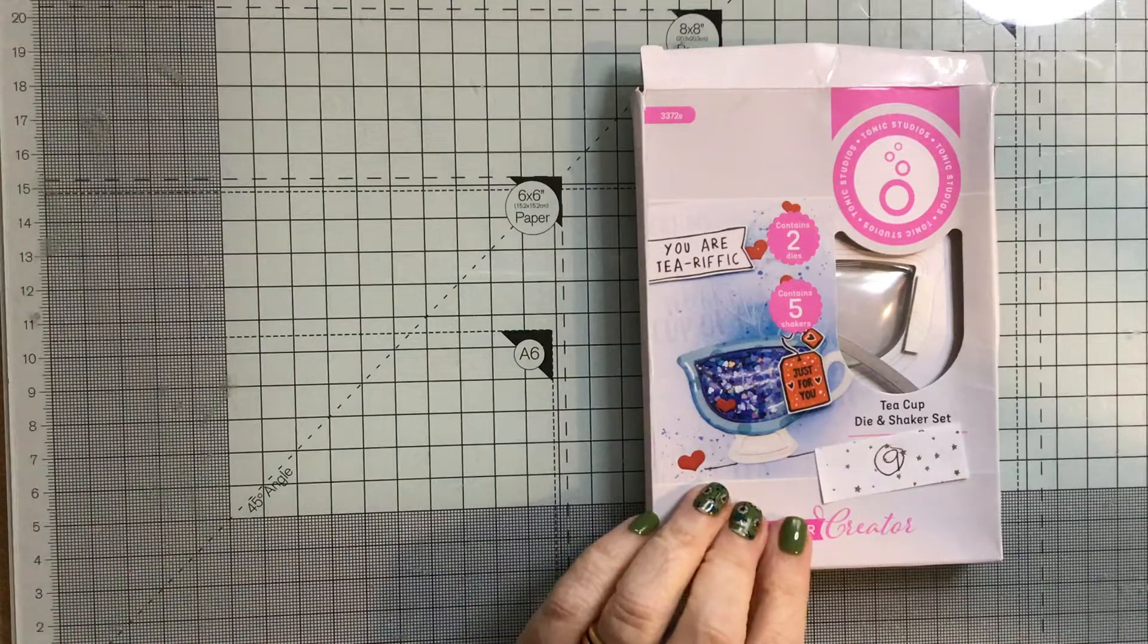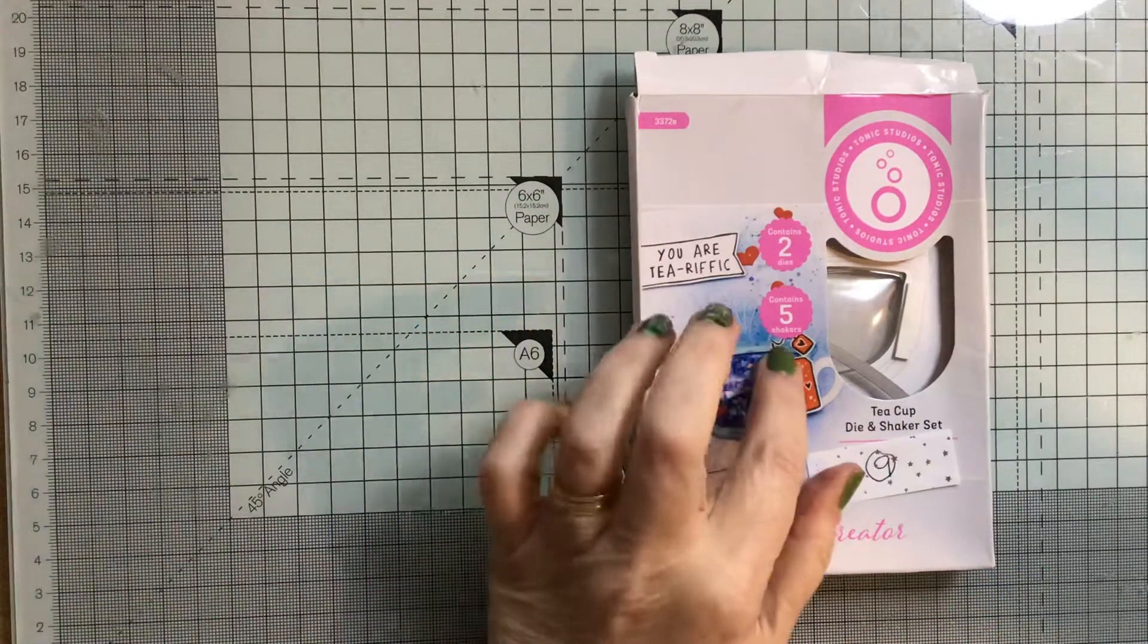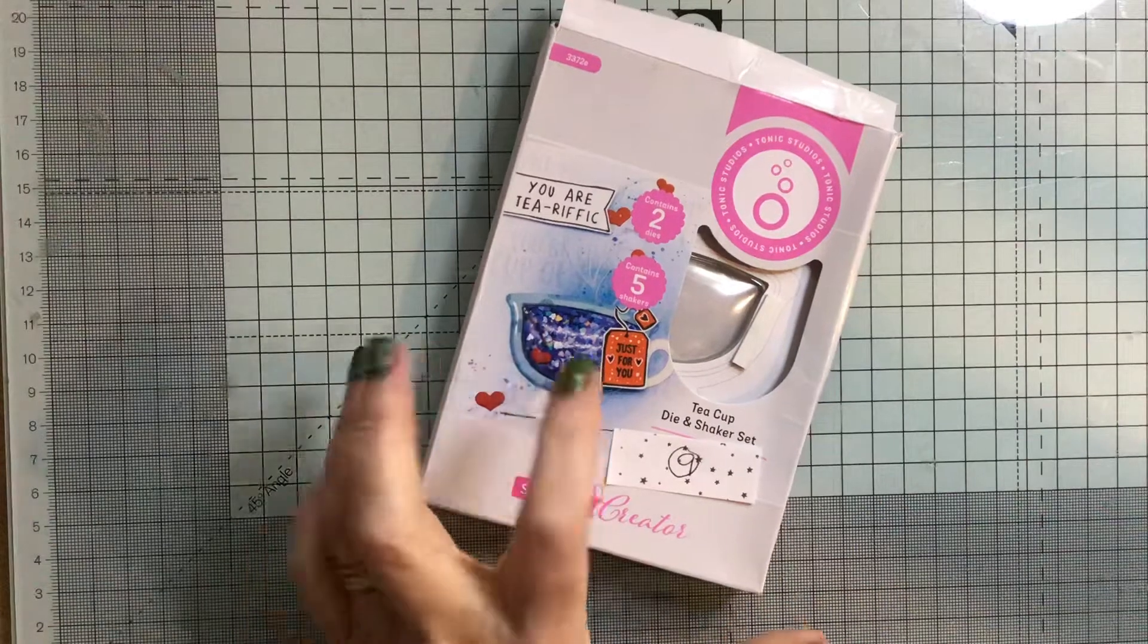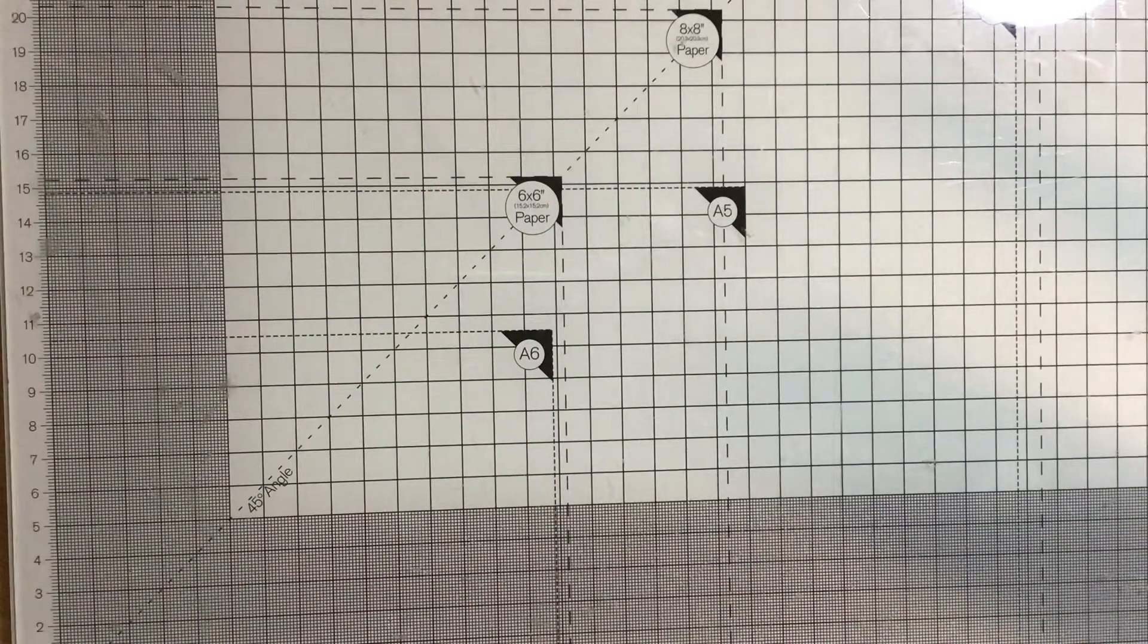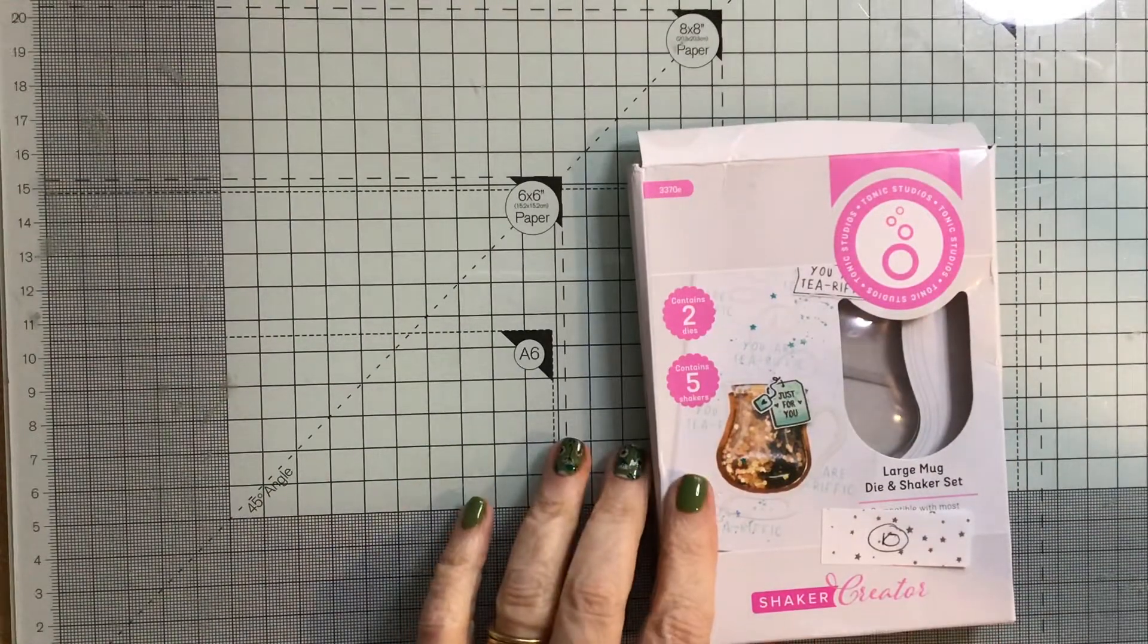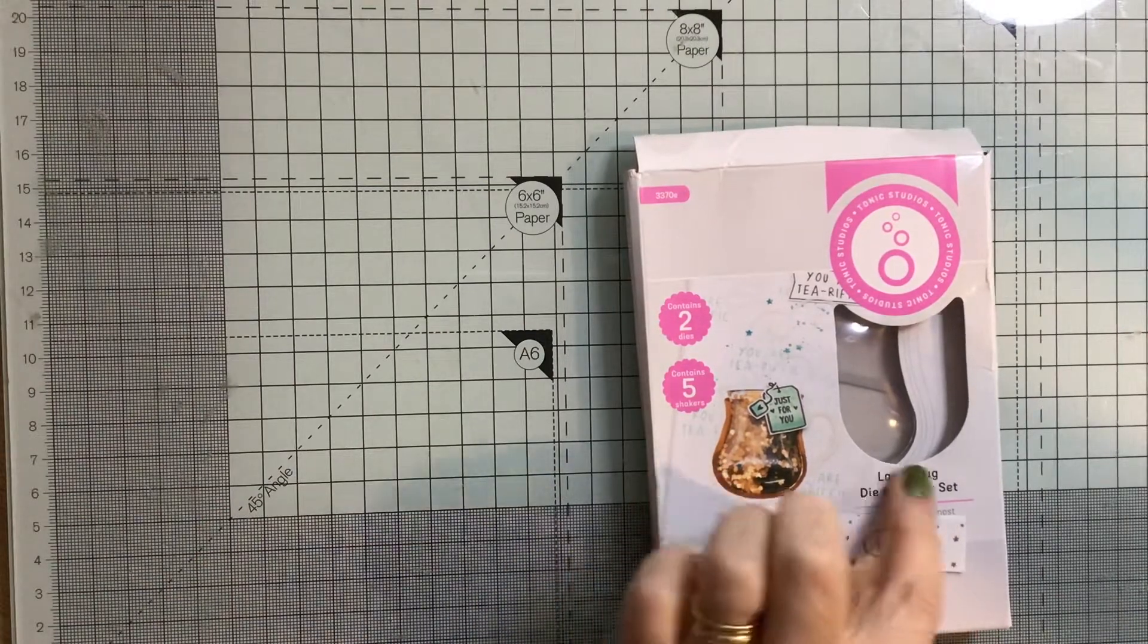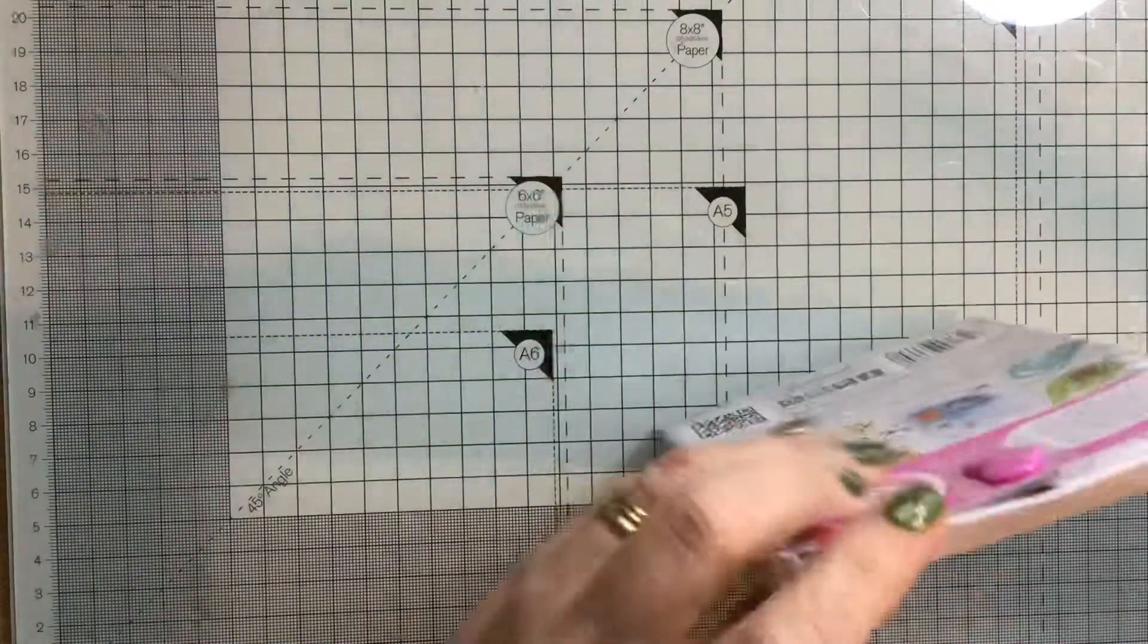Lot number nine is a Tonic cup of tea shaker die. There are four bubbles left. I have used one of them. It did contain five, and there's two dies. For that I would like £1.50. I've also got the large mug die and shaker set. I haven't used that one, so it's still got all of its shaker bubbles, but again, £1.50 for that plus postage.